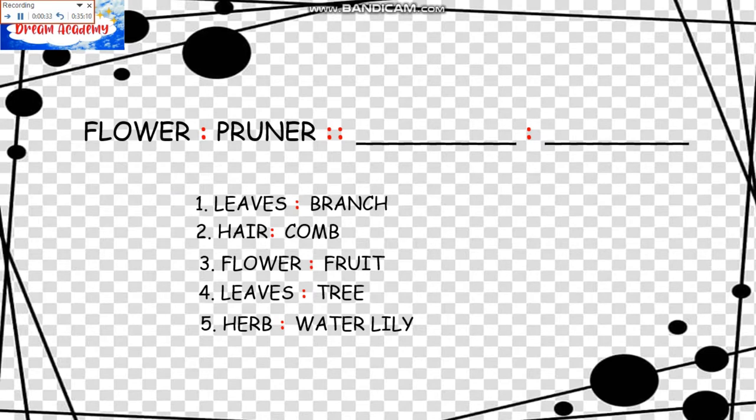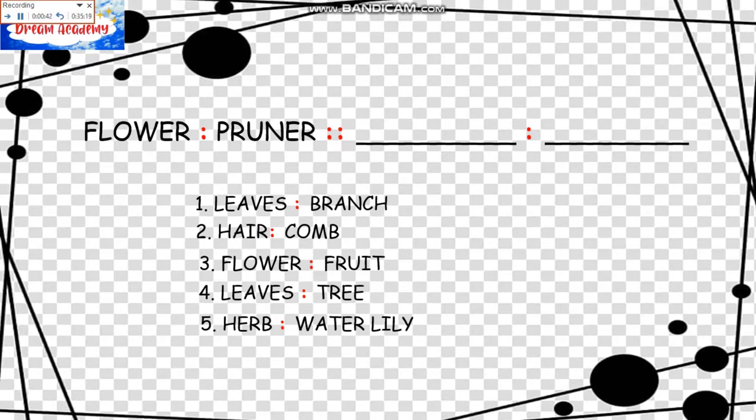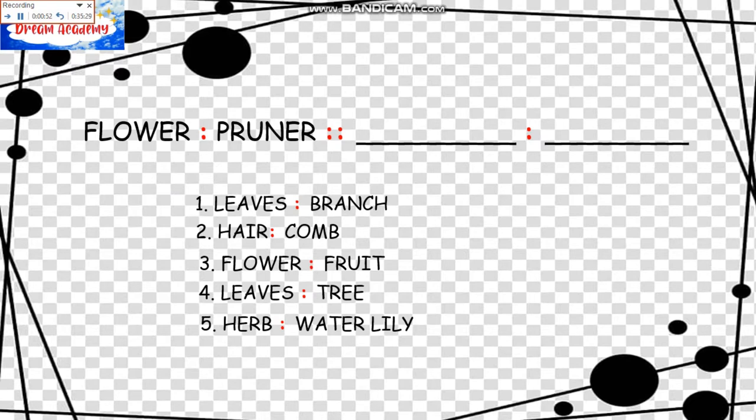We don't say to trim leaves we use a Branch. So it's eliminated. Number two, to fix the hair or trim the hair, we need a Comb. And the third one, to trim flowers we need fruit, which is eliminated.